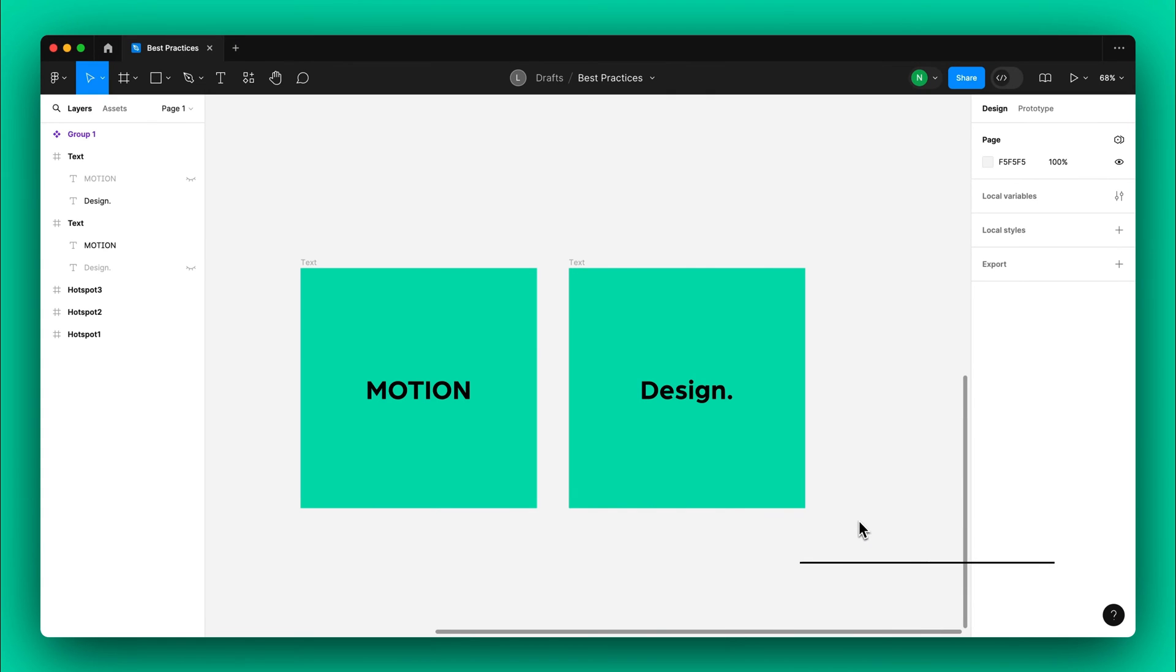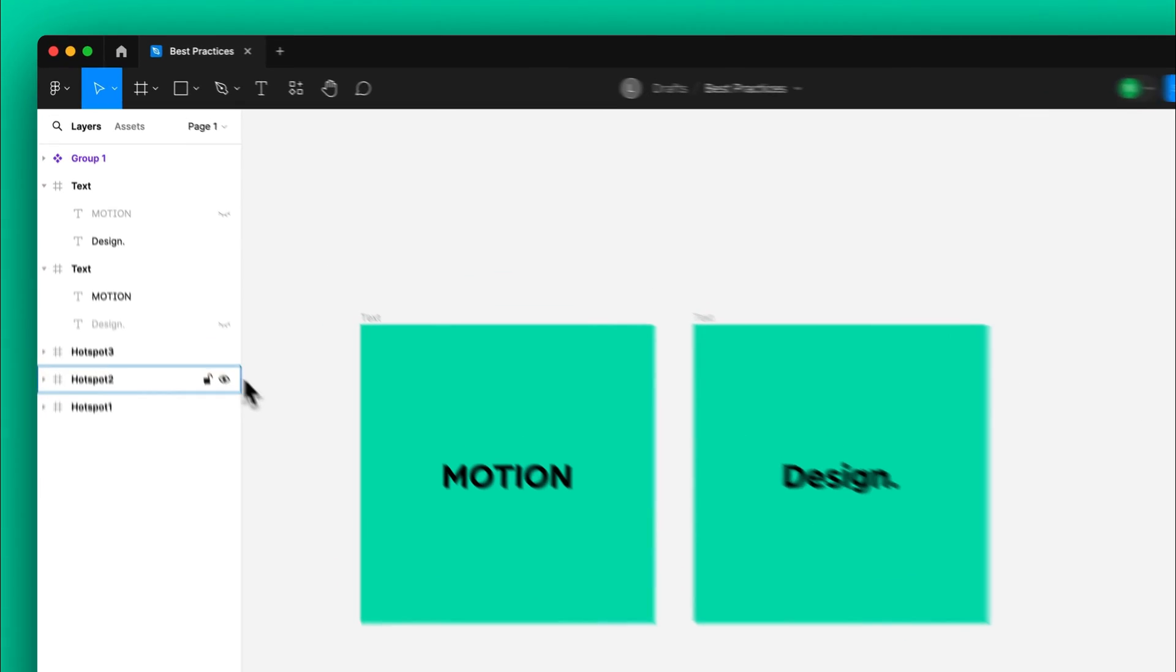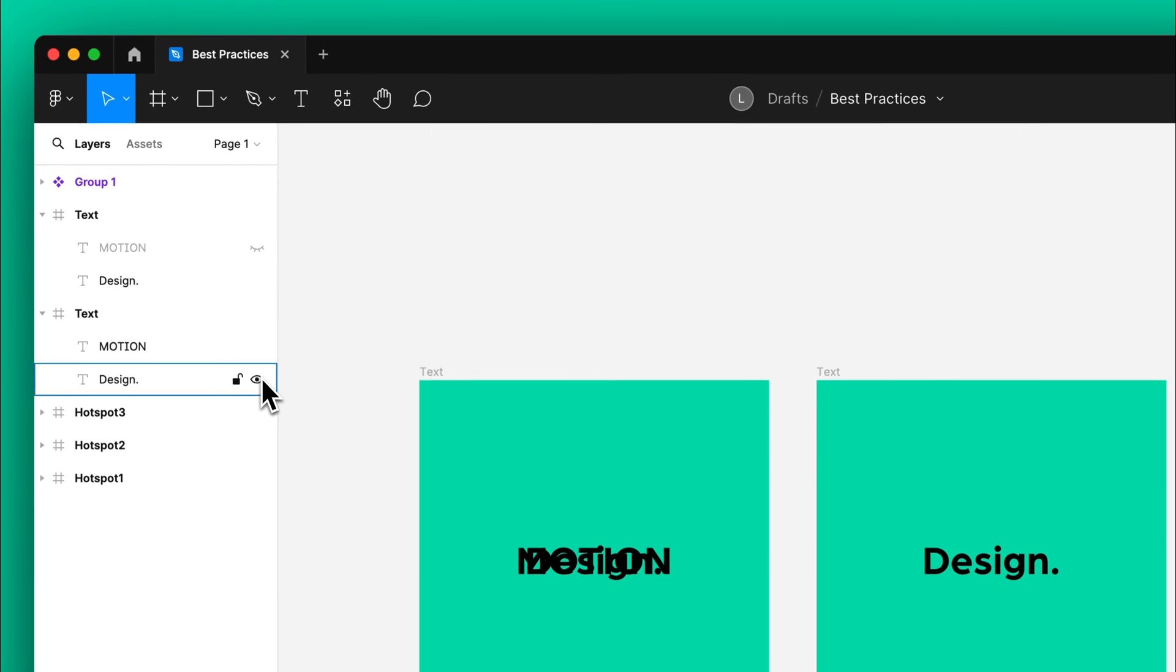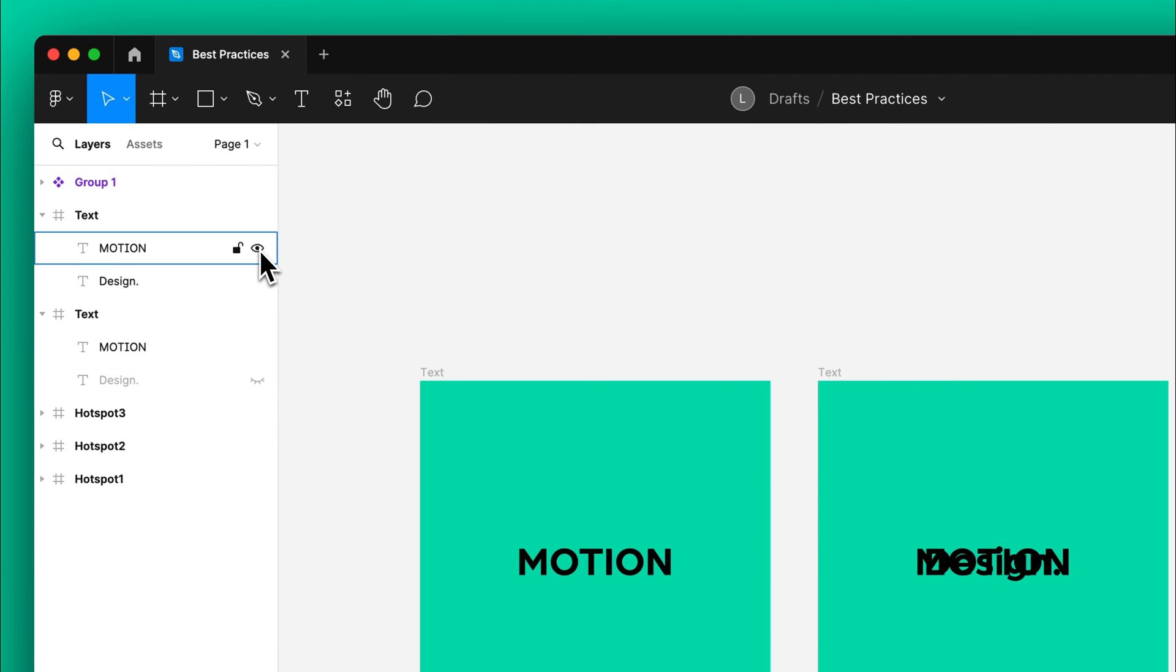Modifying text within the same layer can lead to improper rendering. To avoid this, create two text layers and toggle their visibility based on the frame. Keep all layers in the same order for the best results.